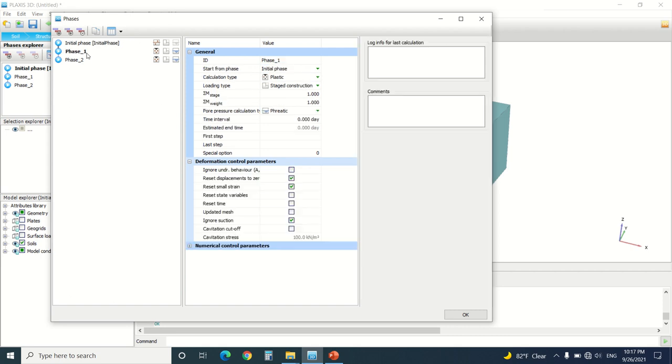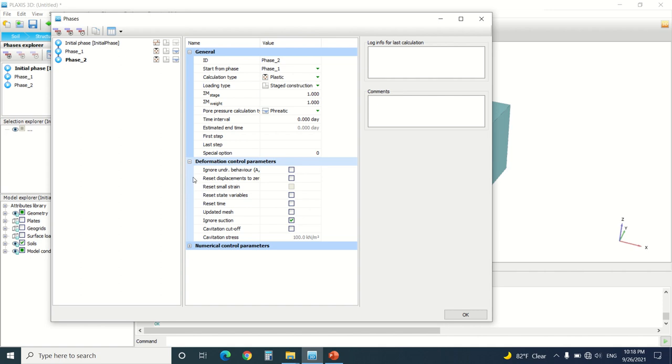I'm going to go to phase one. Phase one we're going to do a simple plastic analysis, and this is phase two. In phase two, in order to activate that geogrid, we're going to press on here.